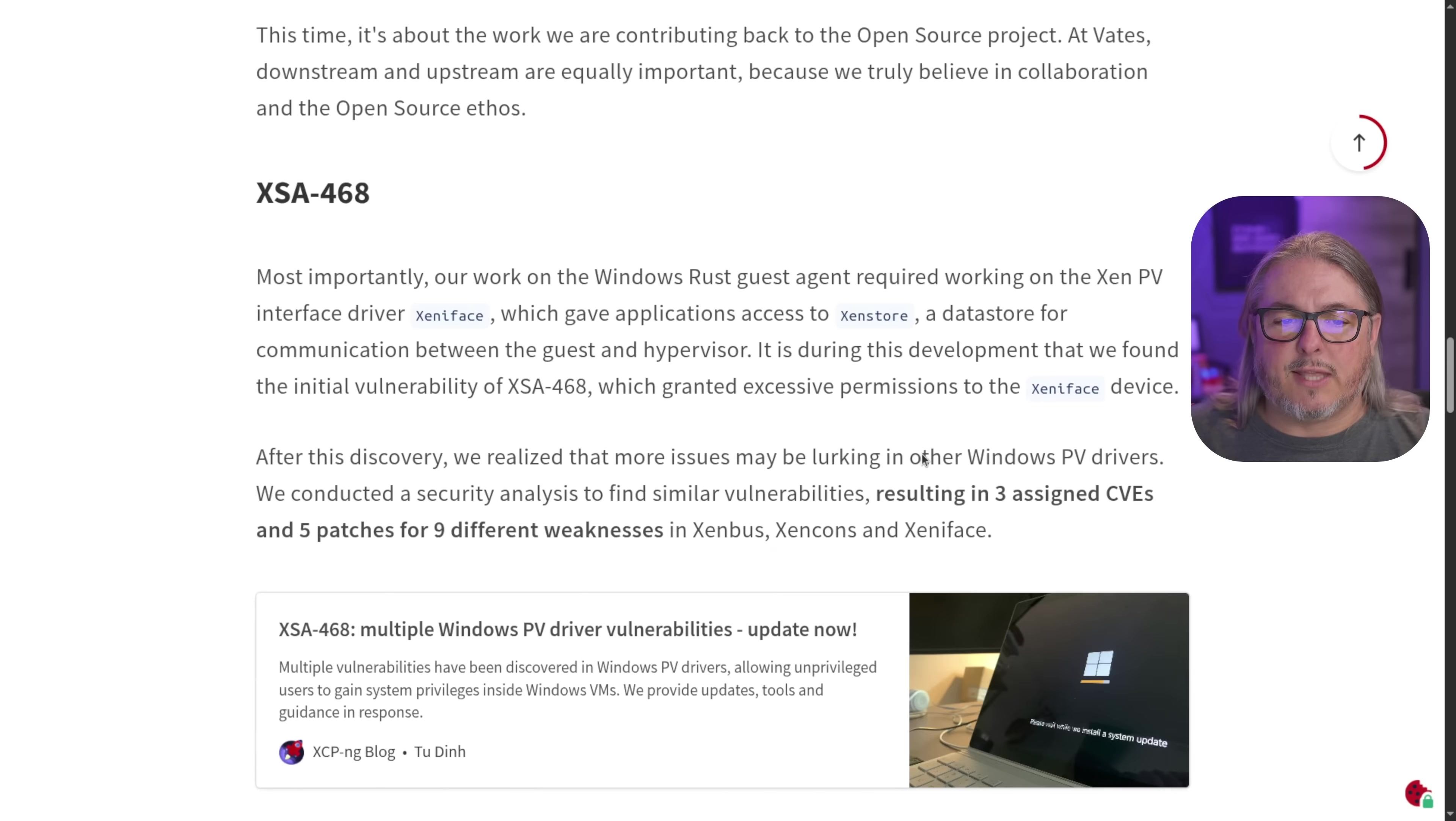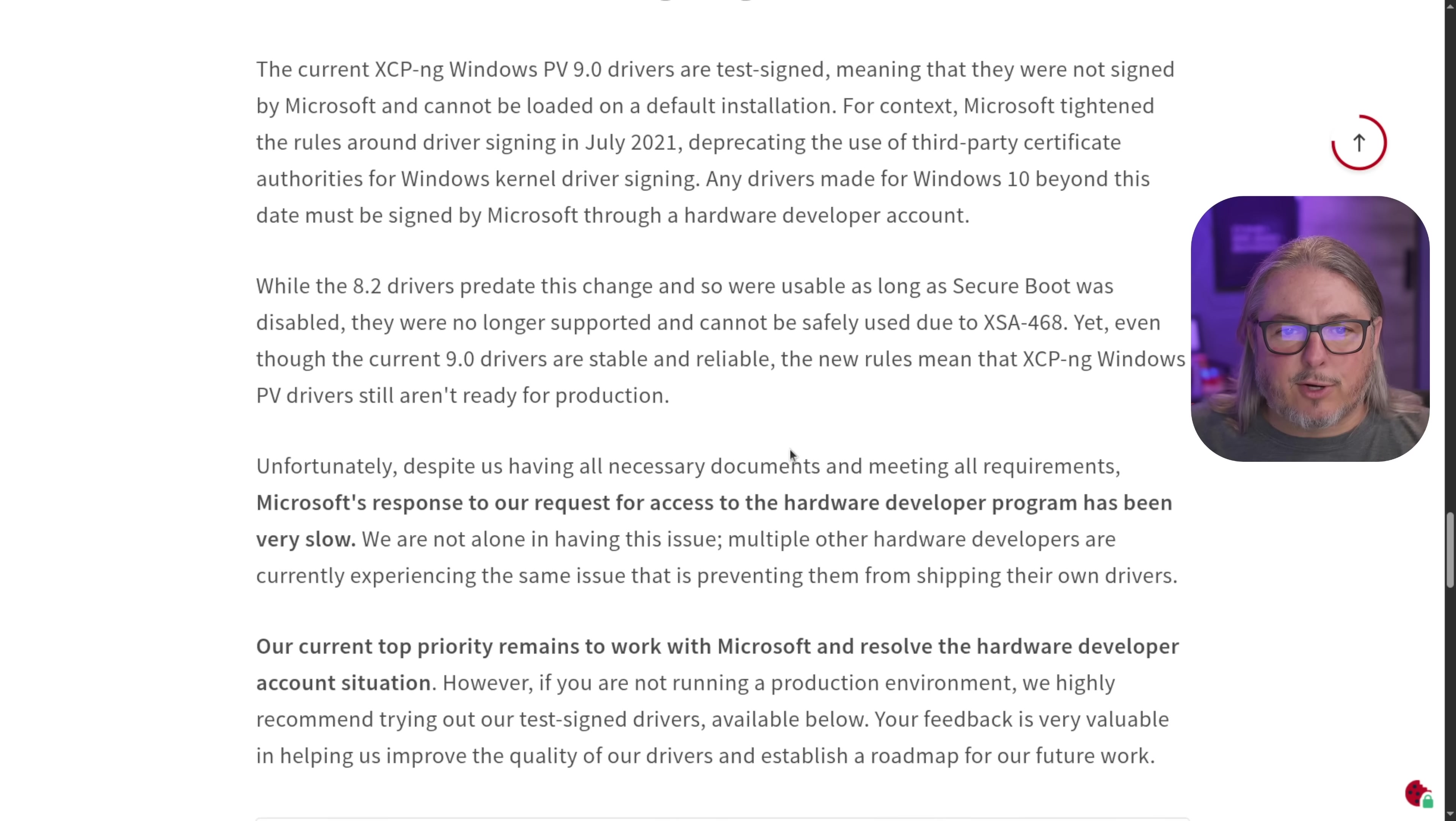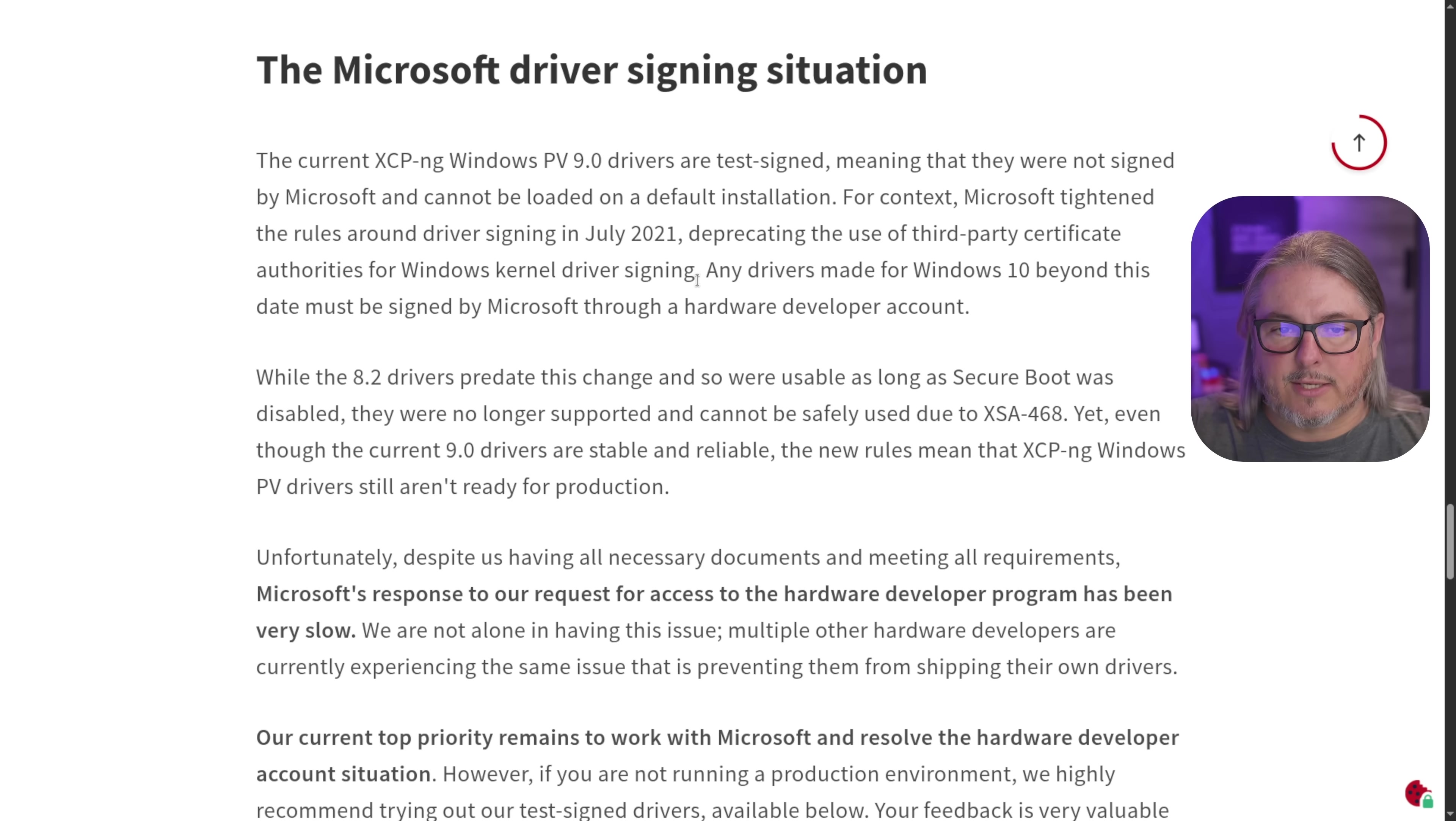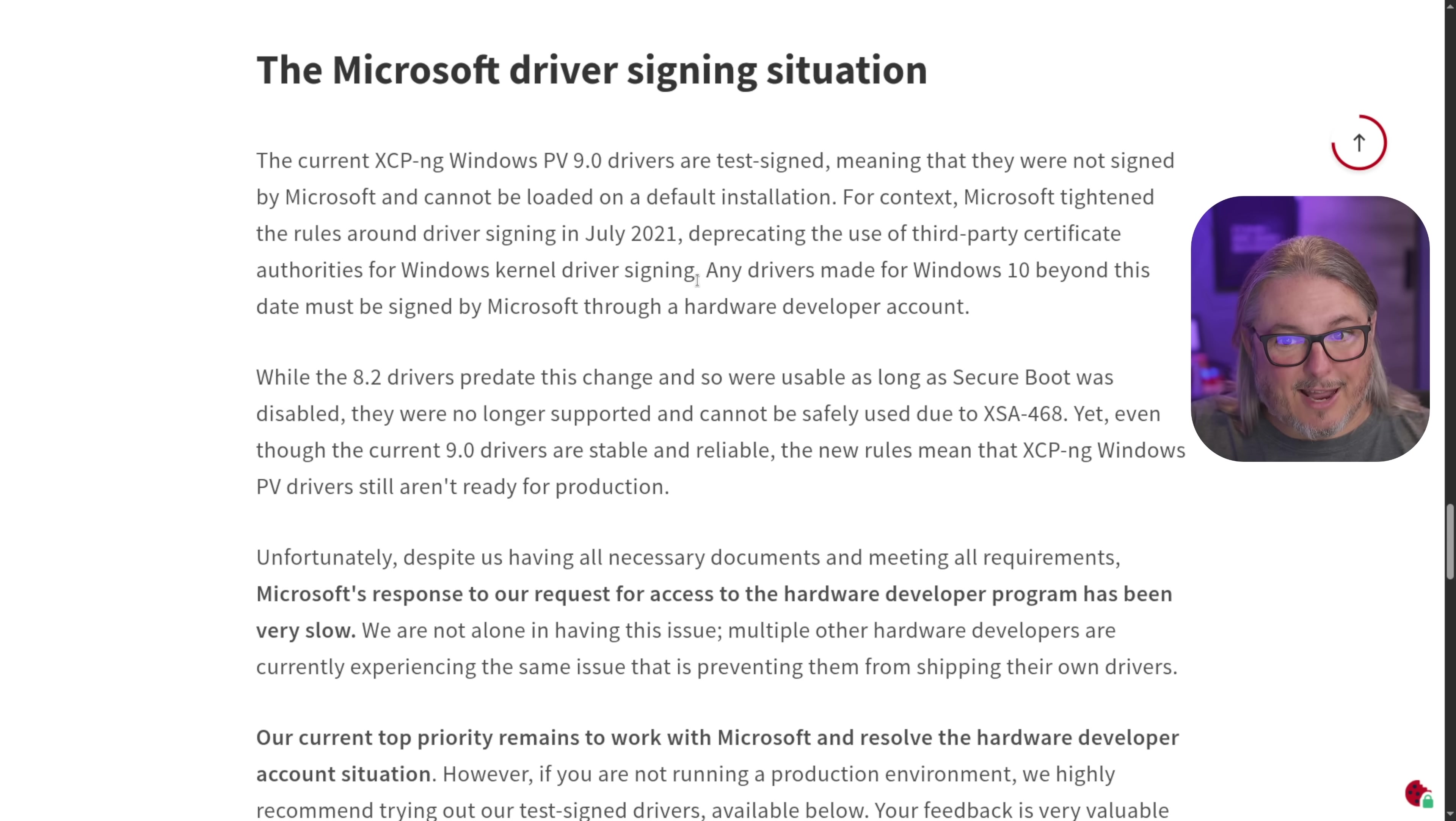I want to jump down here to the end though, and get to the Microsoft driver signing part. This is where the hangup is, and it will also impact how you do the install. The current XCPNG Windows PV 9.0 drivers are test signed. Very important.